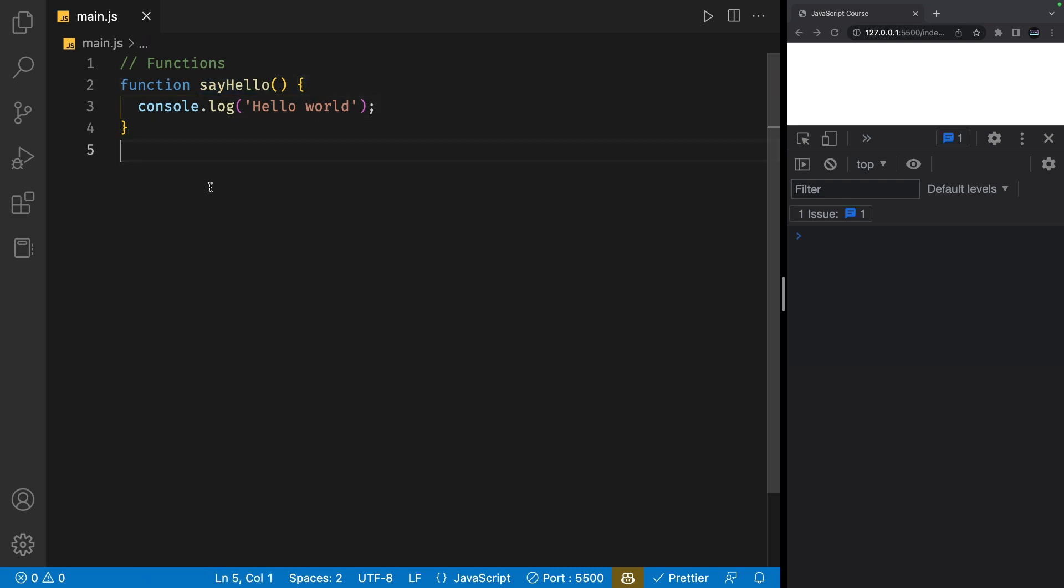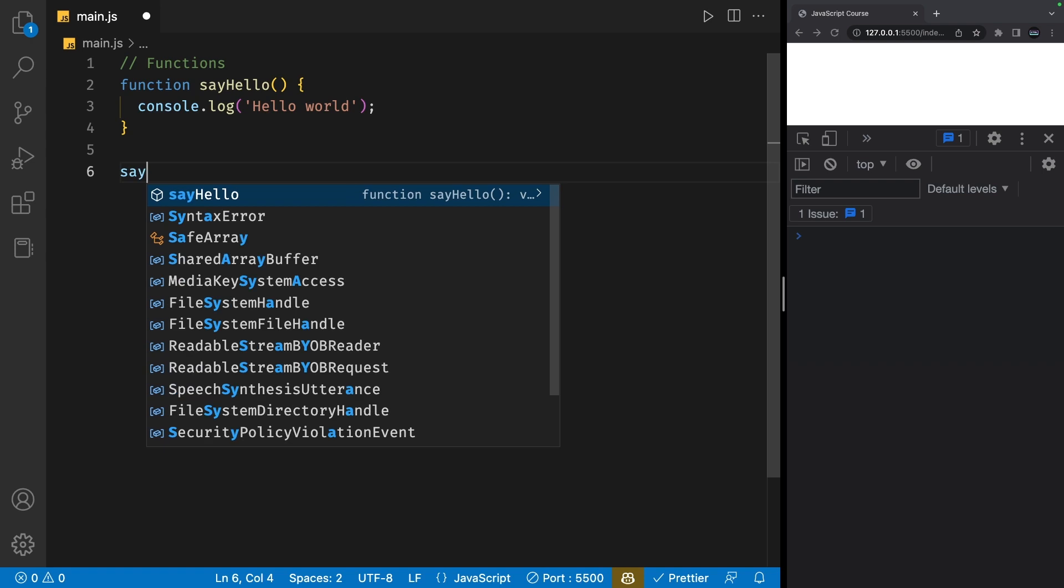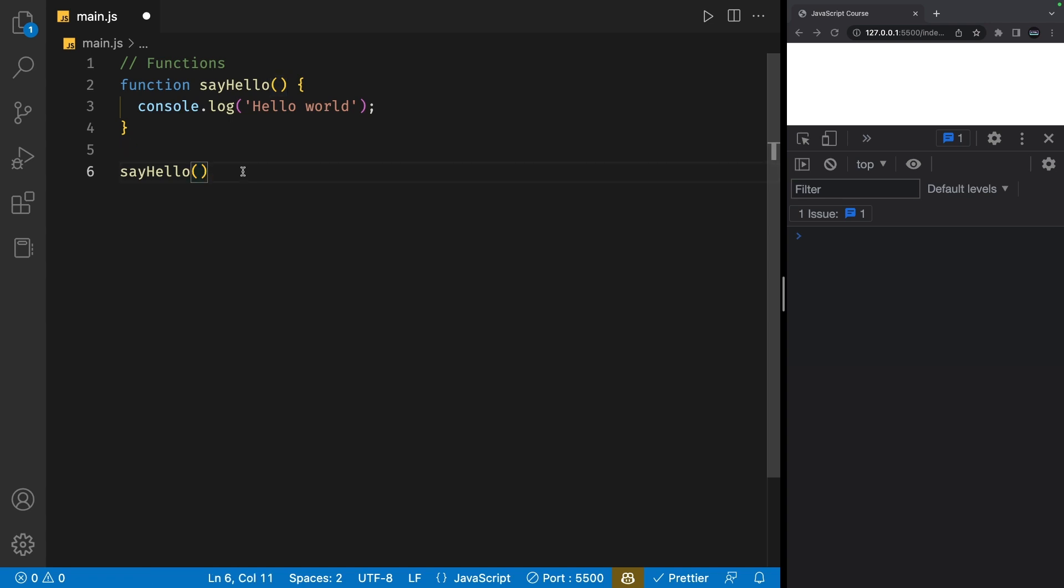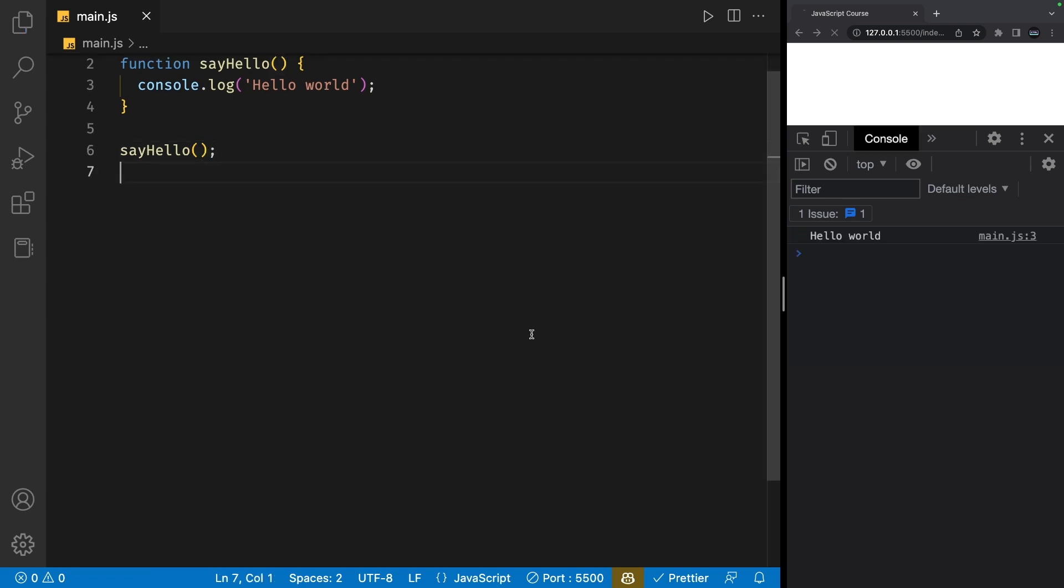To call a function, we simply use the function name, so I can say sayHello followed by parentheses. It's important to add parentheses because that's what tells JavaScript you're trying to call this function. If I now save my file, we'll see 'hello world' in the console.